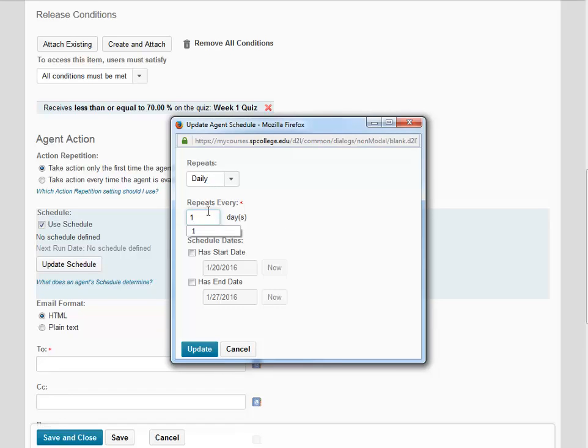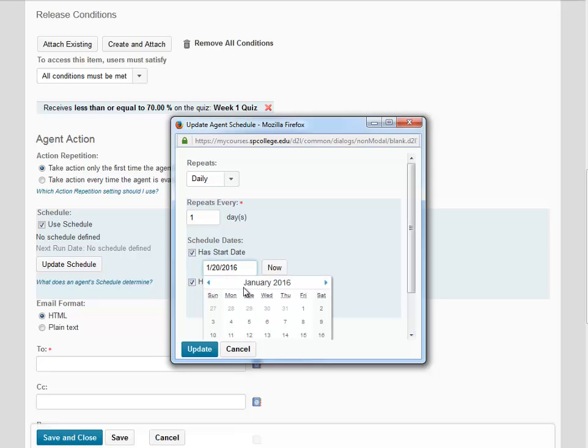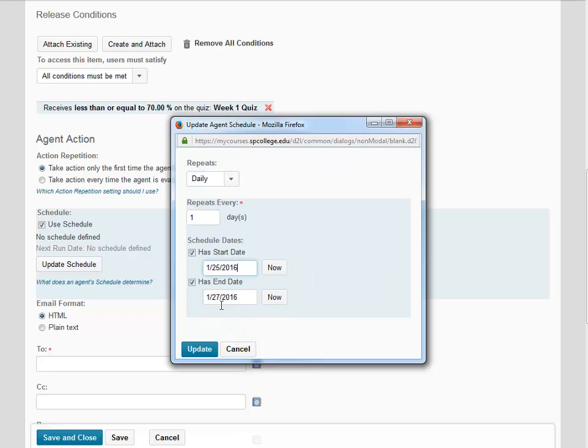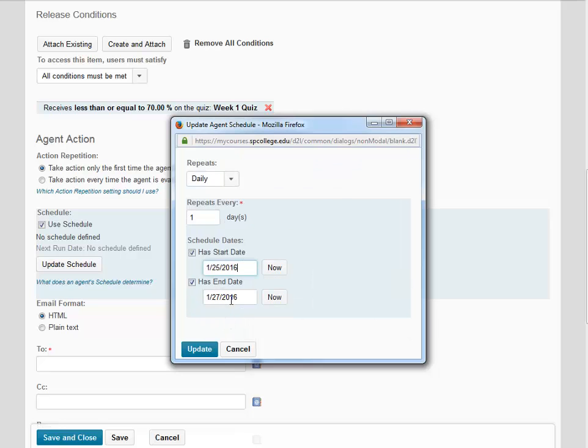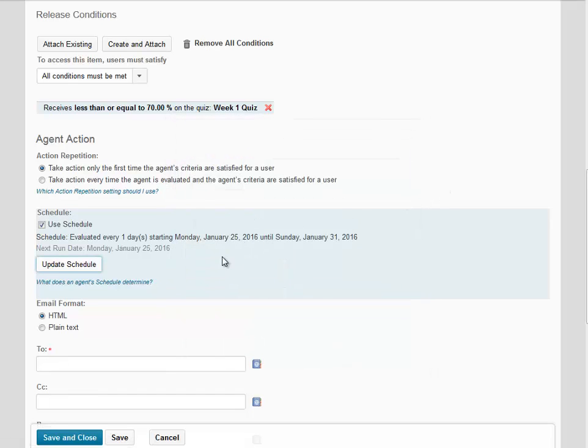So we're going to type in 1 for Repeat Every for a specific week. We're going to set it for the week that Week 1 Quiz is open to students. So we're going to change the date for that week. And then click on Update.